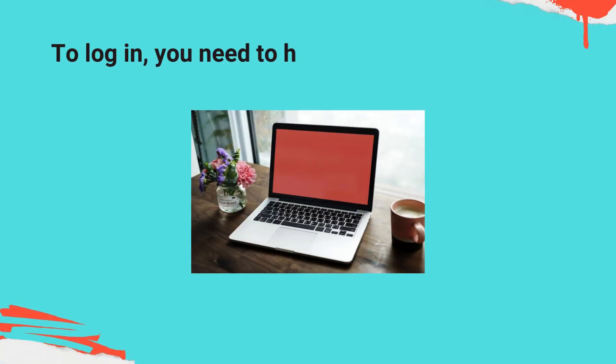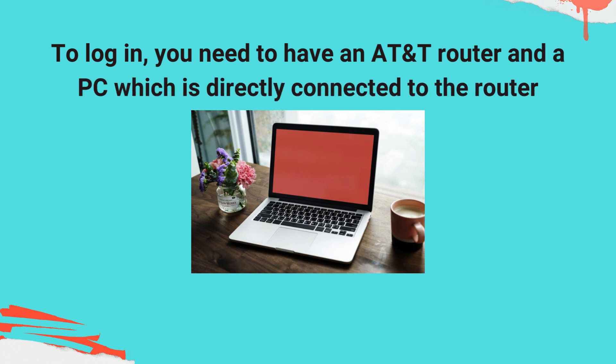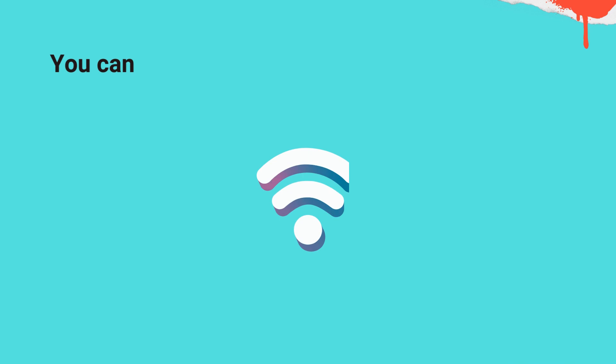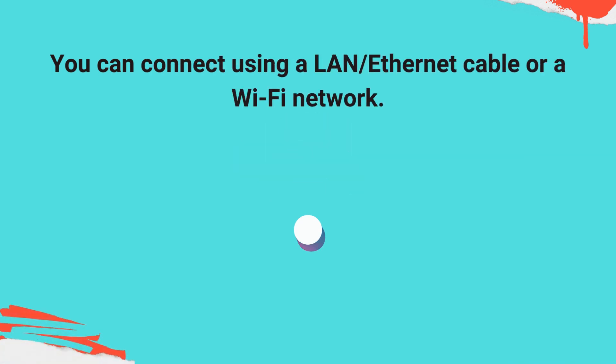To log in, you need to have an AT&T router and a PC which is directly connected to the router. You can connect using a LAN/Ethernet cable or a Wi-Fi network.